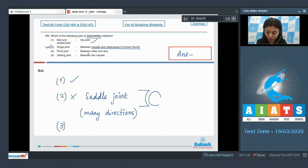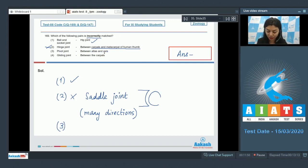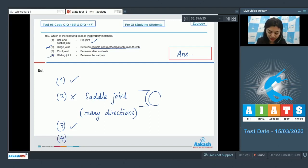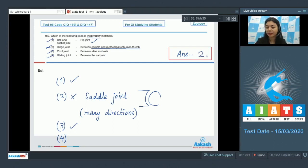Option three: pivot joint between atlas and axis — this is a correct match. The first and second cervical vertebrae, atlas and axis, are joined by a pivot joint. Option four: gliding joint present between the carpals — this is also a correct match. The incorrect match is option two, which is our answer.